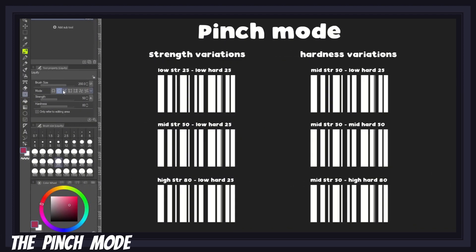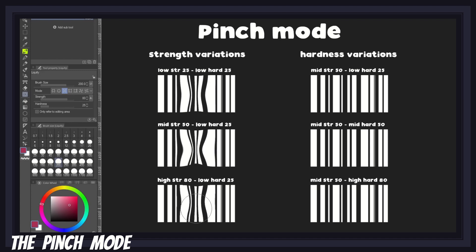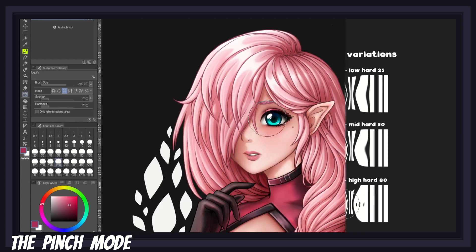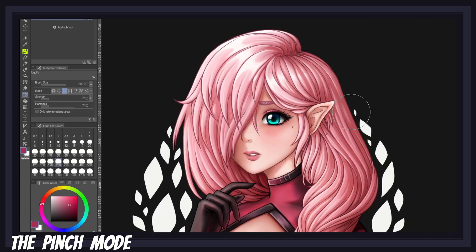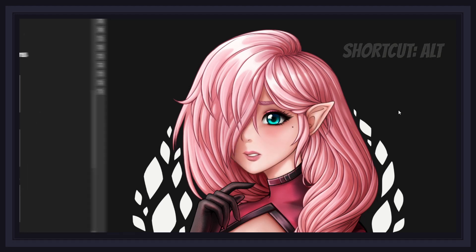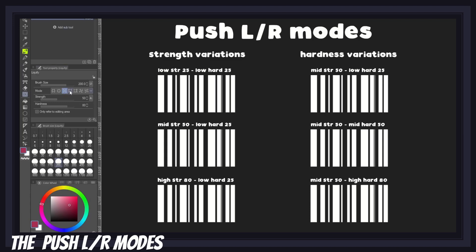Following this we have the pinch mode, which is essentially the opposite of the expand mode. This mode allows you to reduce the size of an area by moving the pixels inwards towards the center of your brush. You can hold down pressure or use brush strokes for different results — it works the same way as the expand mode except it shrinks things down. By the way, pressing Alt on your keyboard lets you summon the expand mode while in the pinch mode. All modes that have an opposite function work with this shortcut.